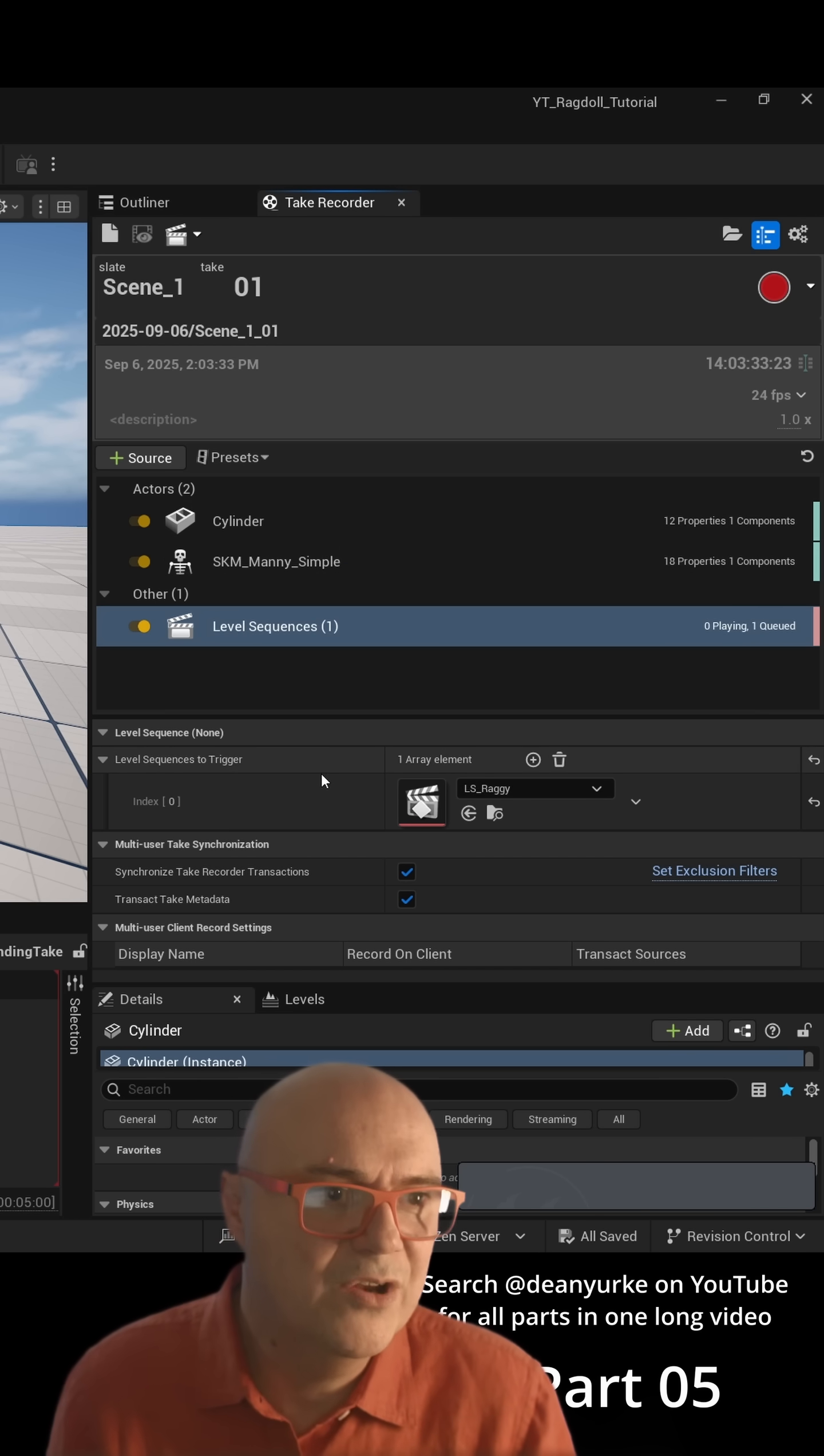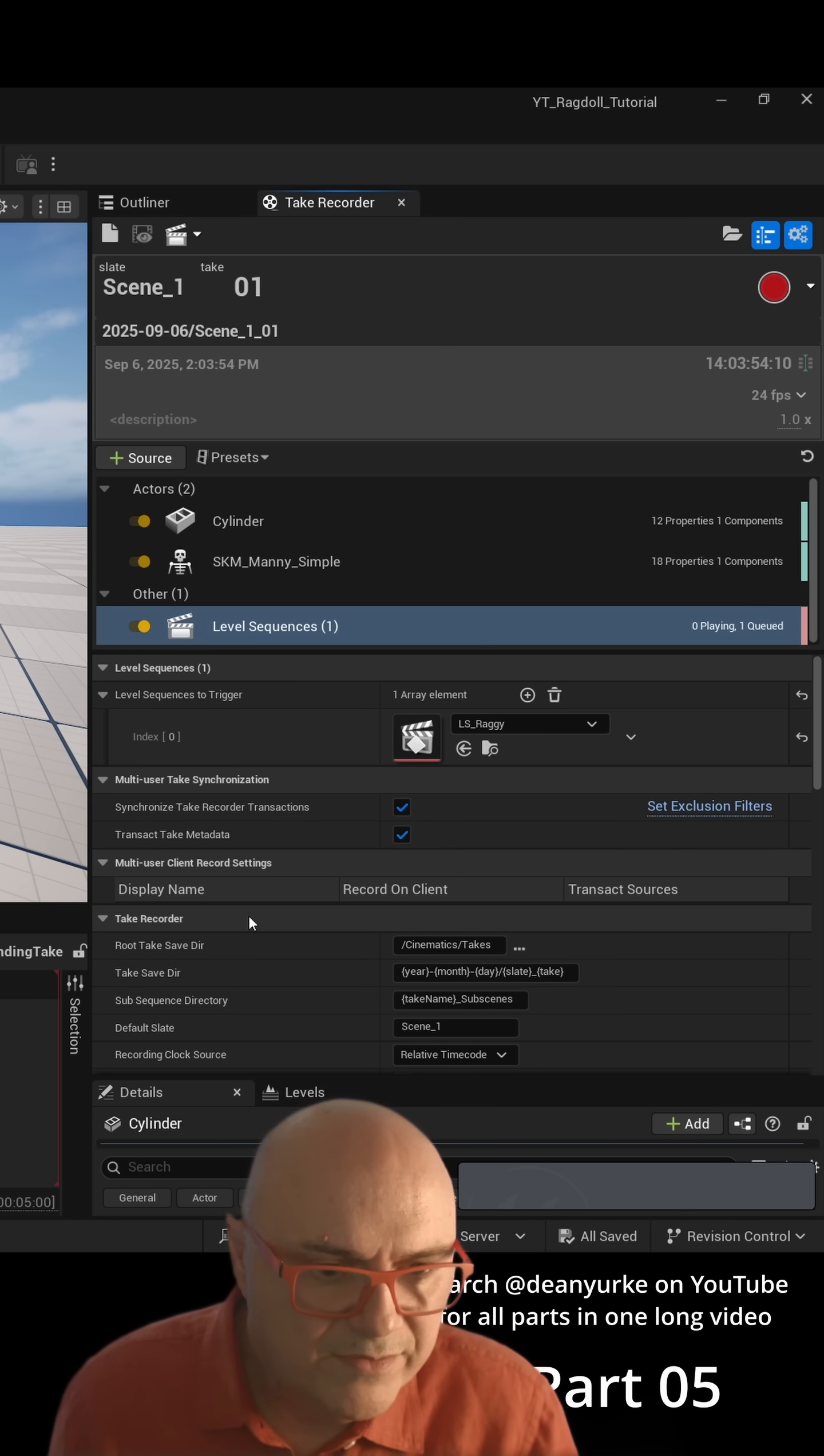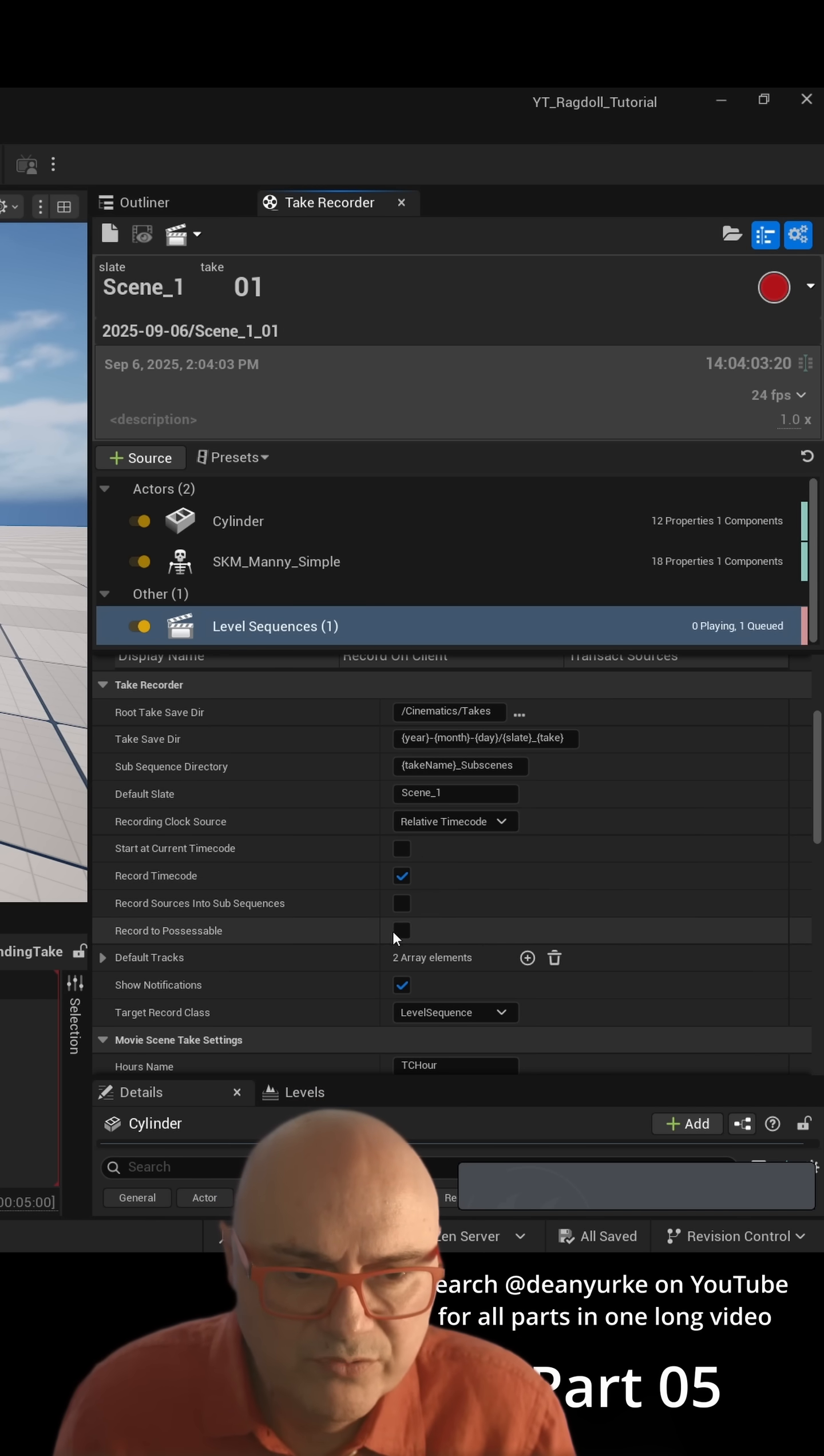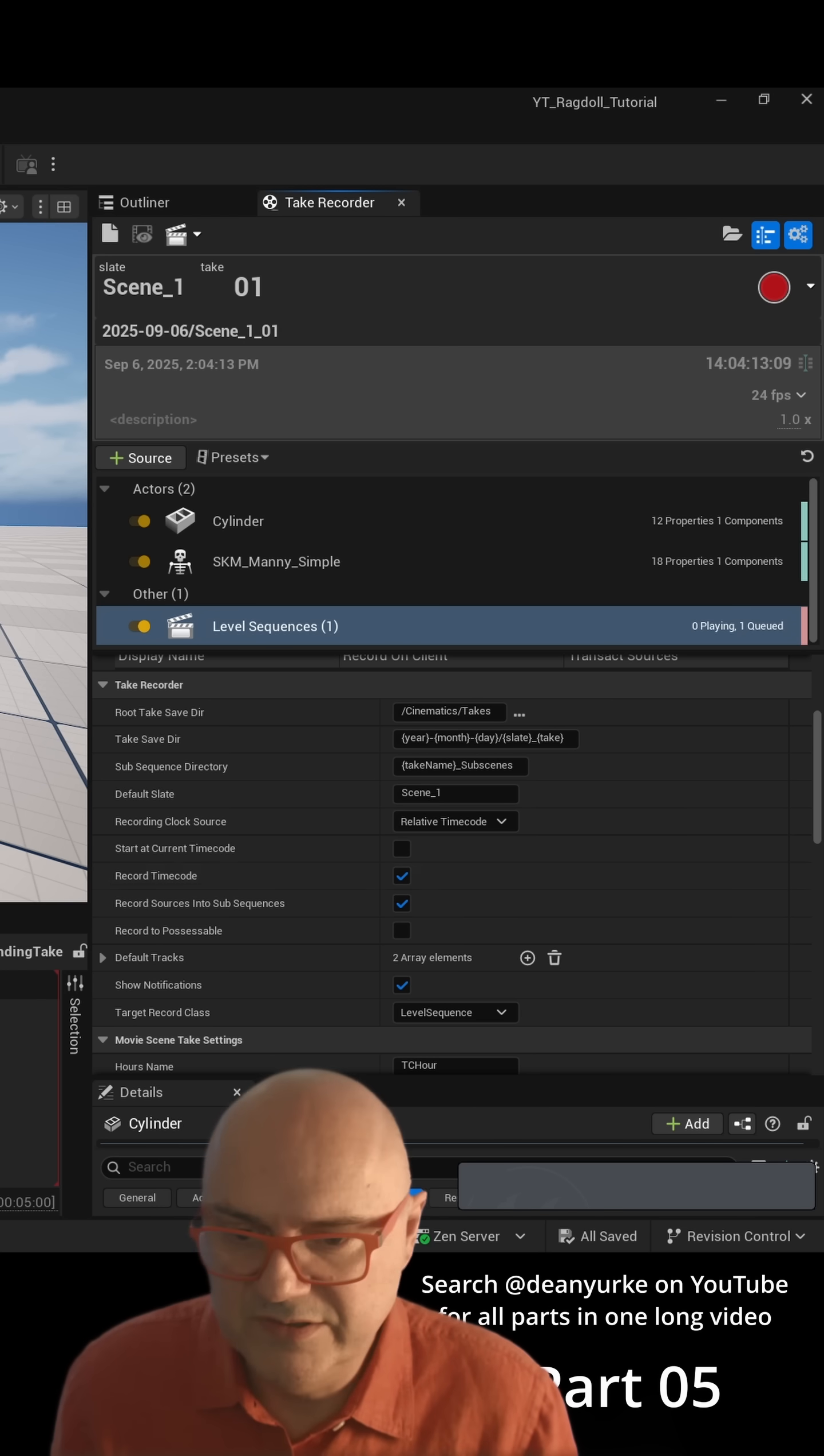There's some other things I want to turn off and change, so we go into the Settings. Under here, the Take Recorder by default has Record Timecode on and also Record Sources into Subsequence.